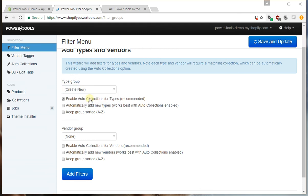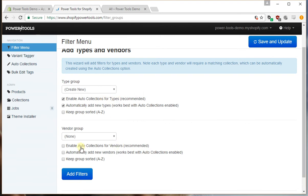We do want to turn on auto collections and automatically add new types. What auto collections does is it will create a new collection and set it all up with all the products for each type. Likewise, we have the same option for vendors, so we'll enable that in a minute.